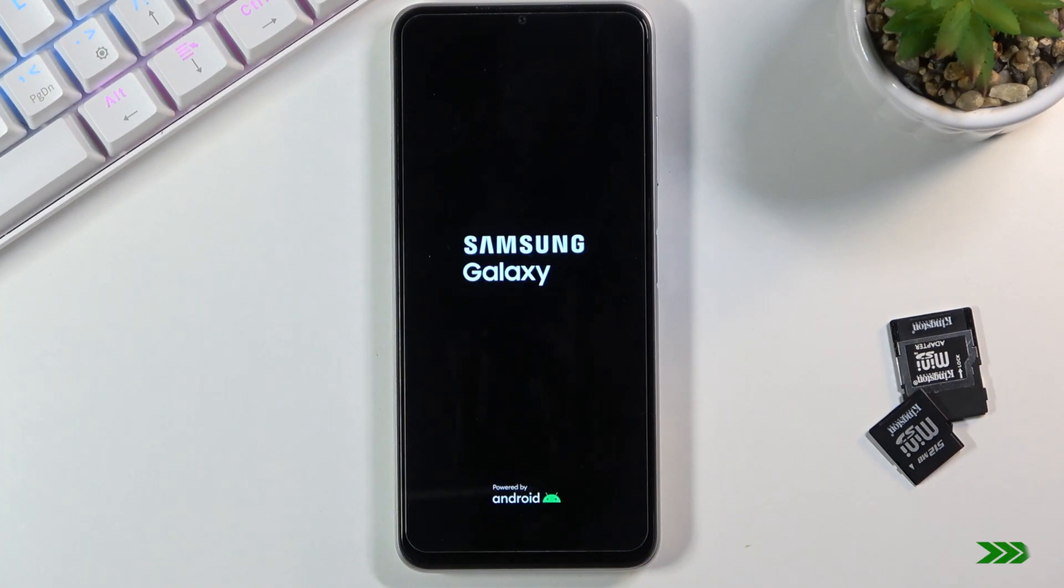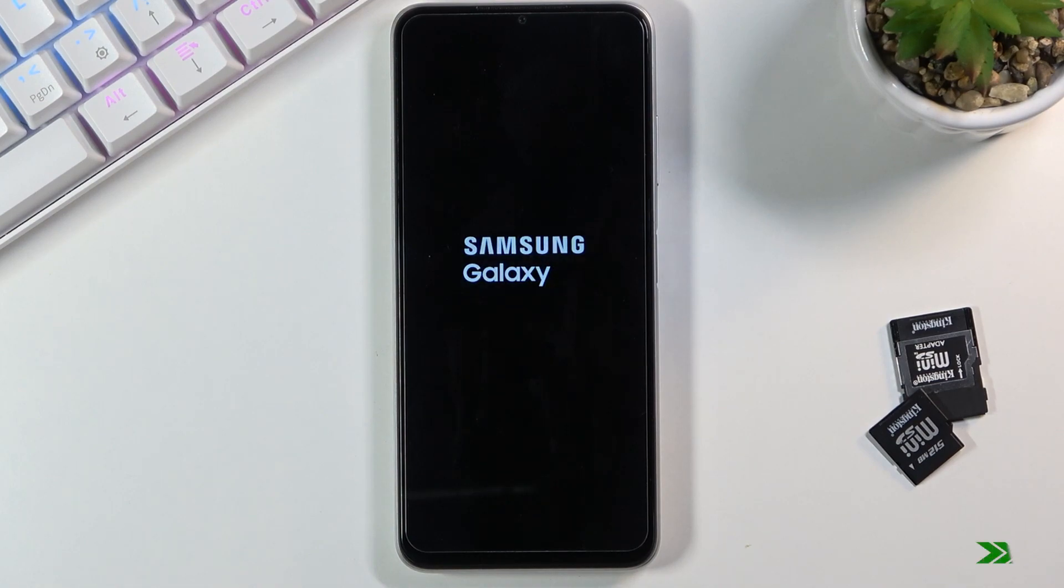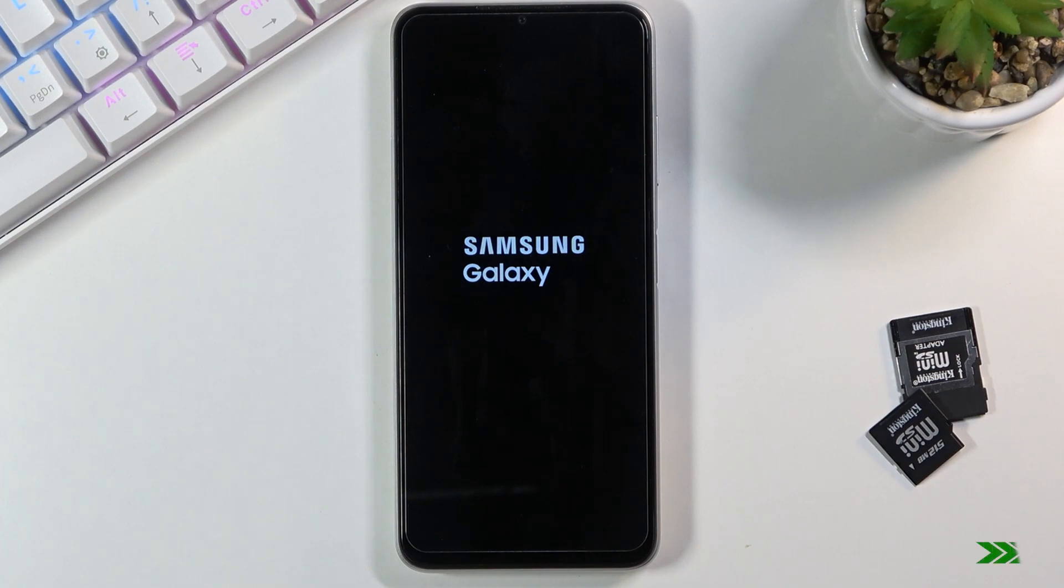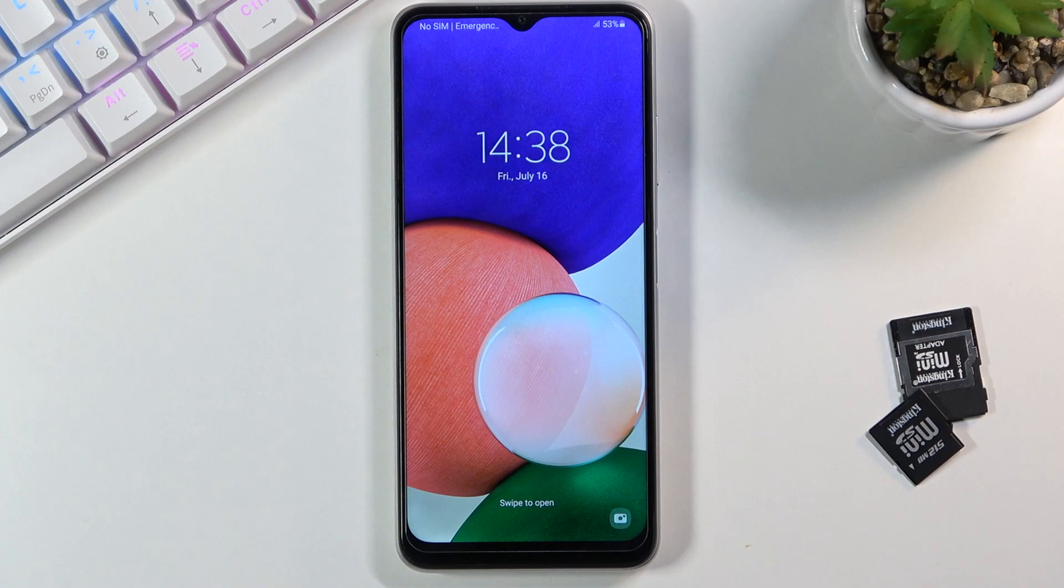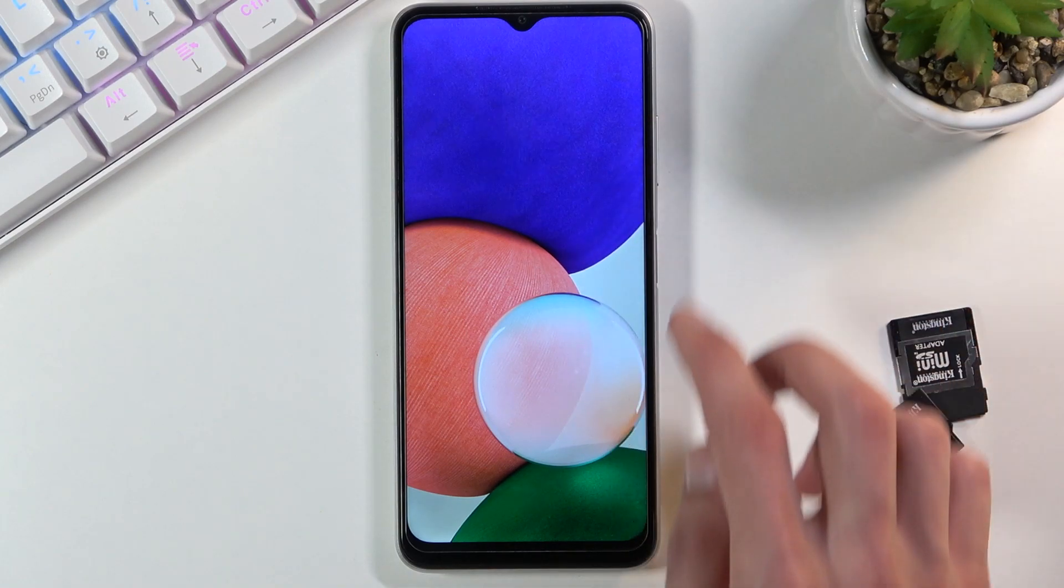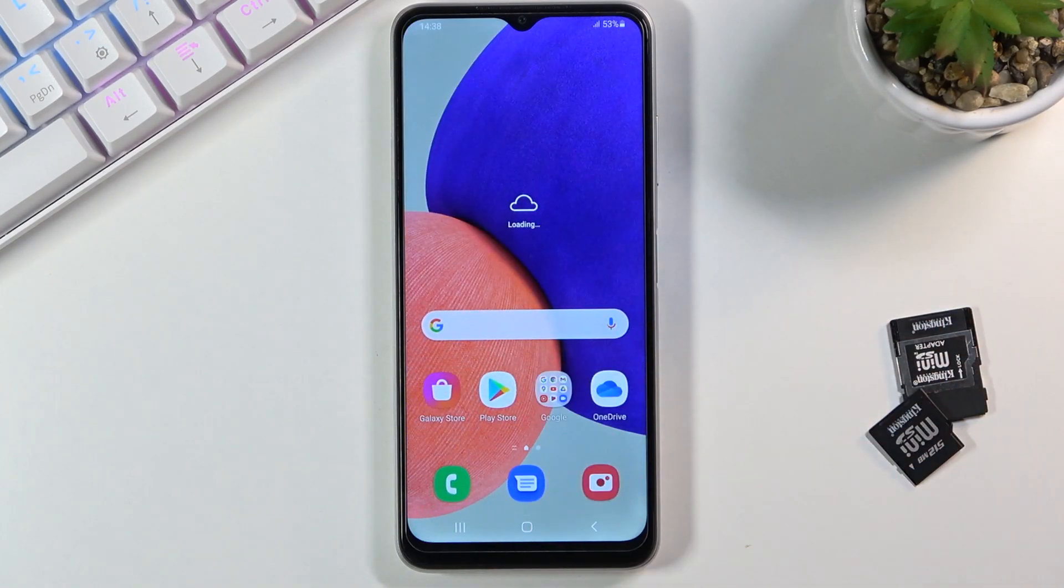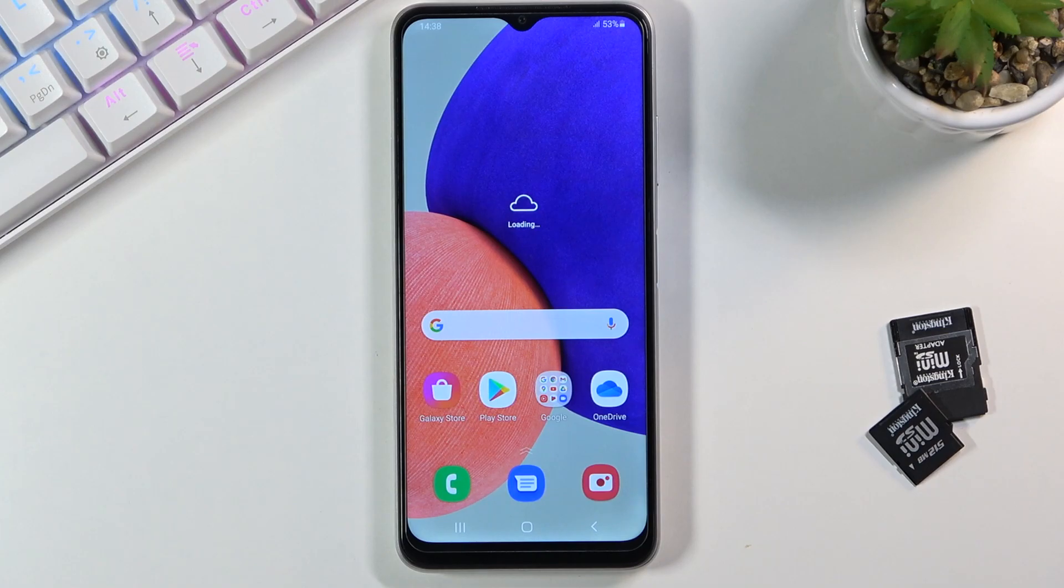And there we go, we're now back in Android. If you found this helpful, don't forget to hit like, subscribe, and thanks for watching!